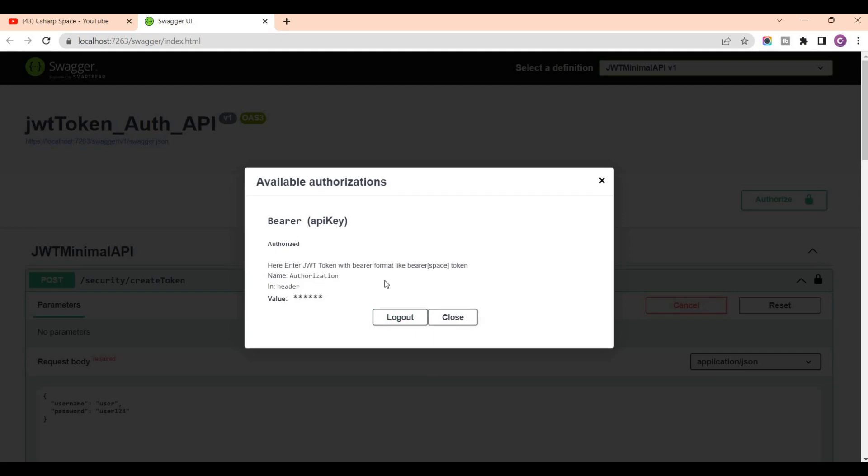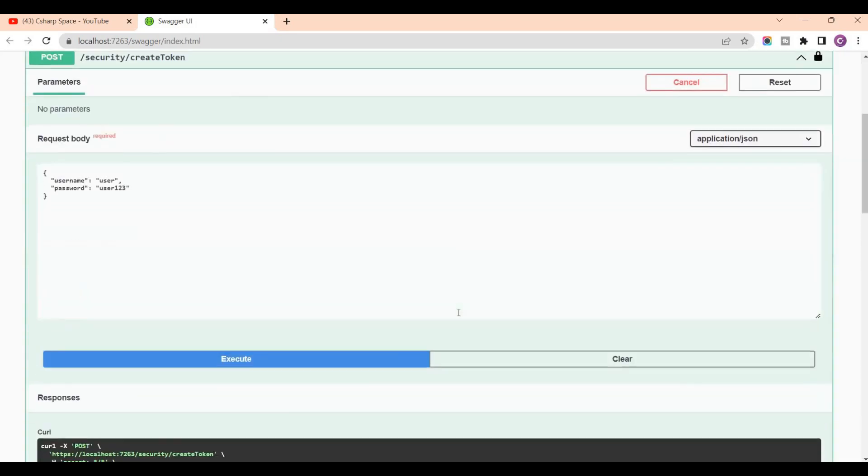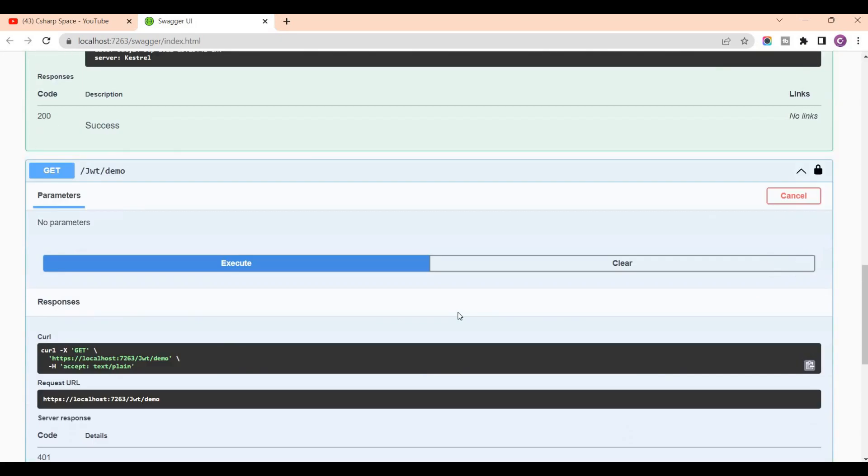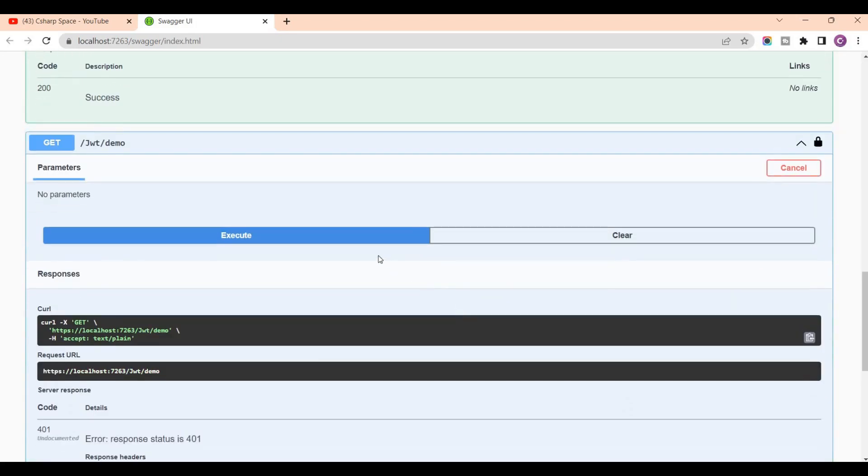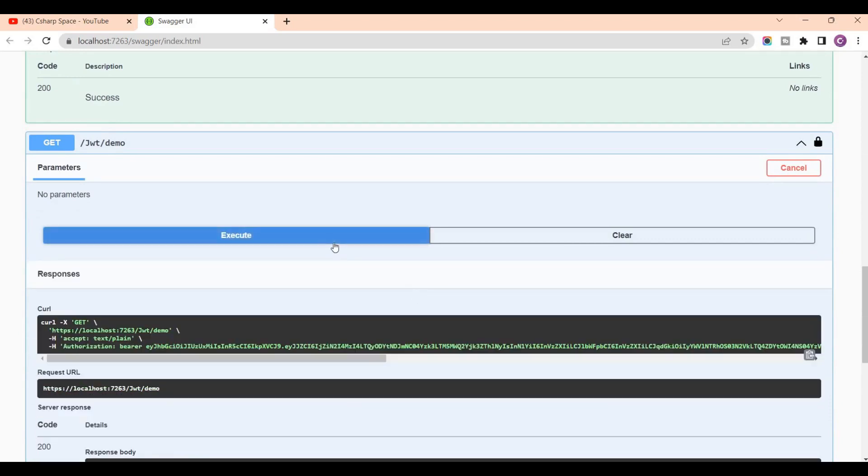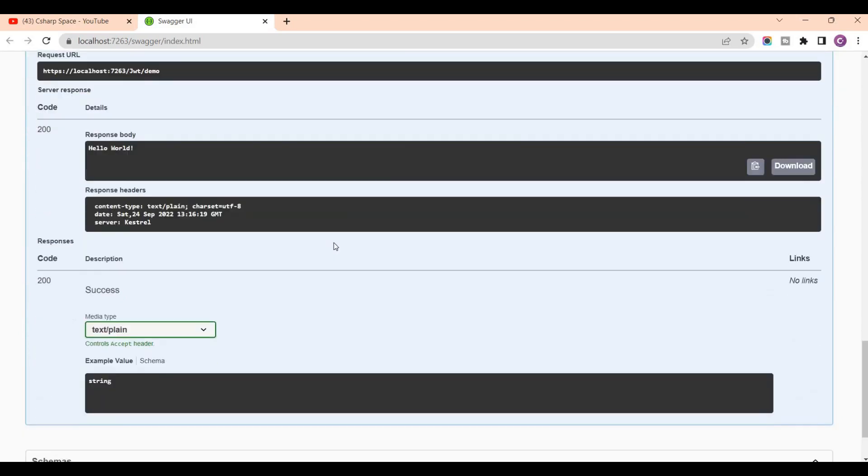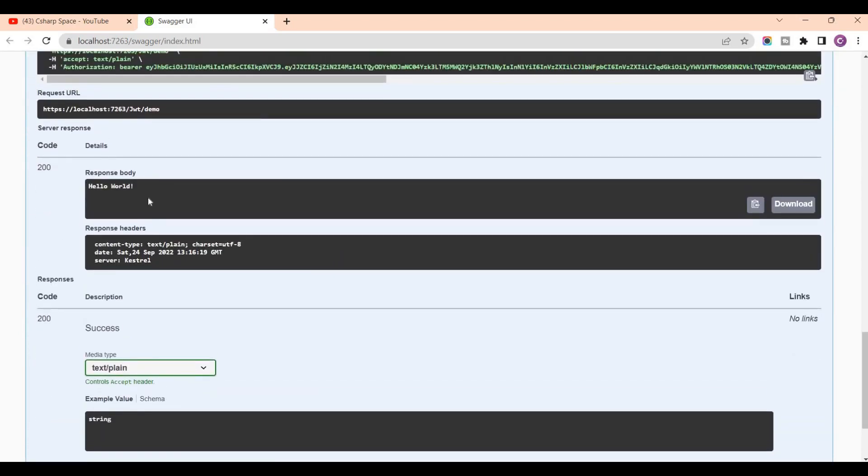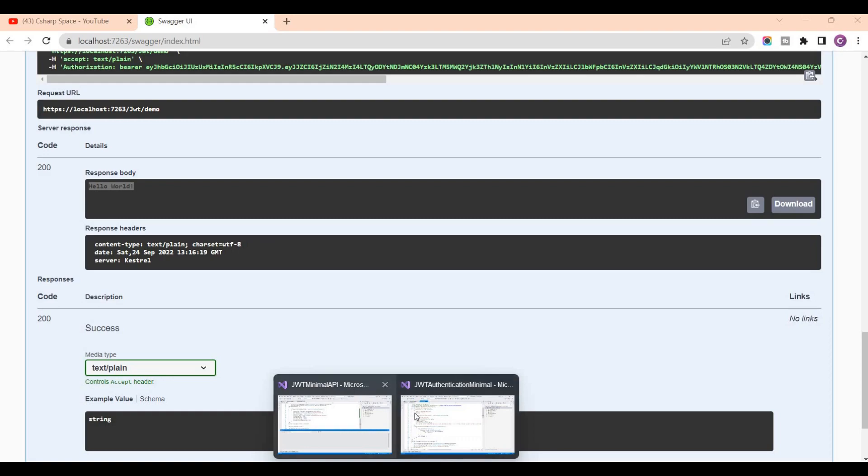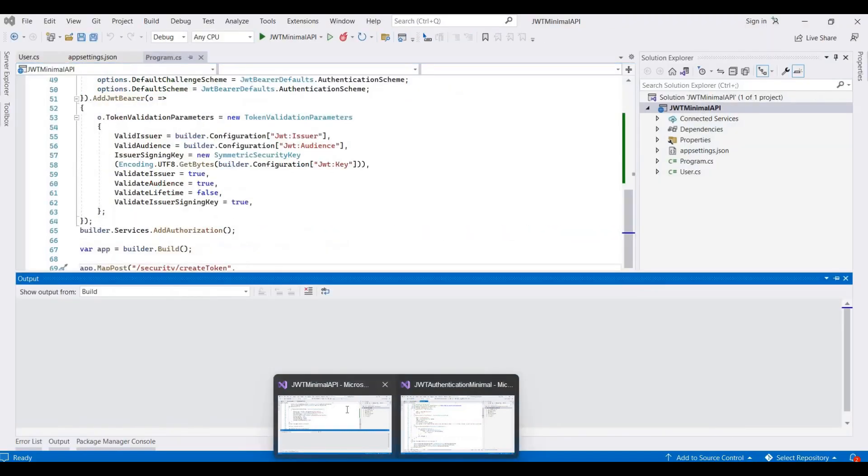This is successfully logged in. Now close it. Now again we call this demo API for getting expected result. So now this expected result is displayed, this hello world that we created here.